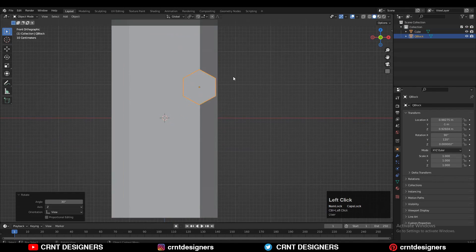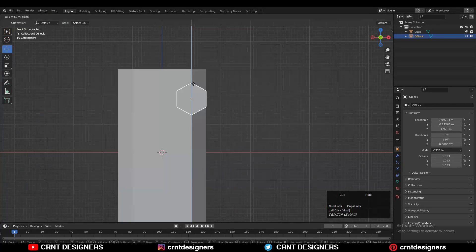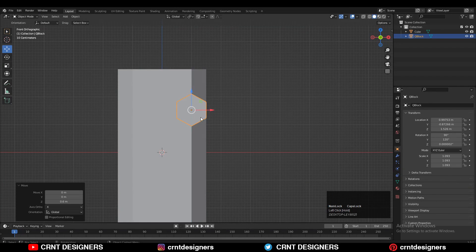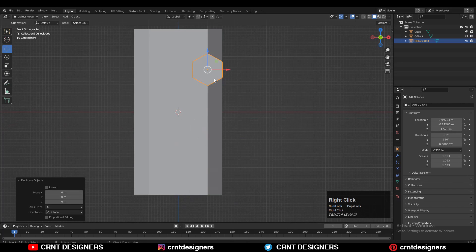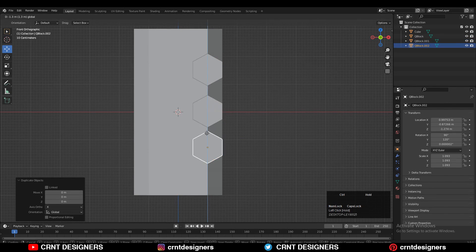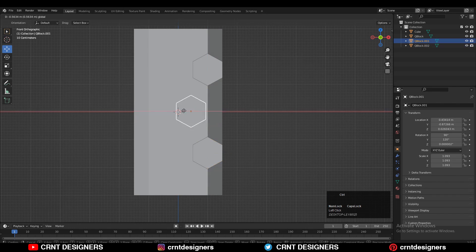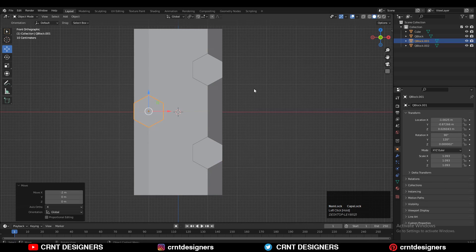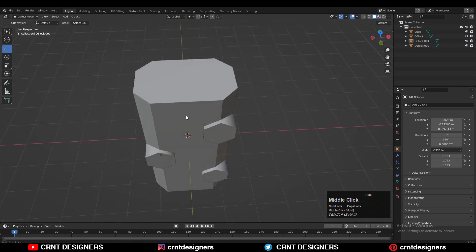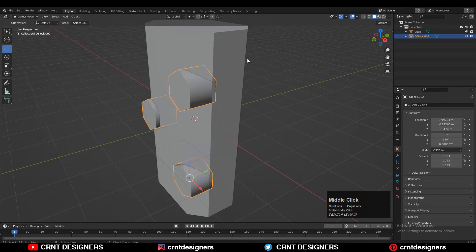Take the cylinder a little bit up along the Z axis. Then Shift+D to duplicate it and move it along the Z axis. One more time Shift+D to duplicate and move it along the Z axis. Now we want to create a design, so move it along the X axis. Select all three cylinders and join them together.